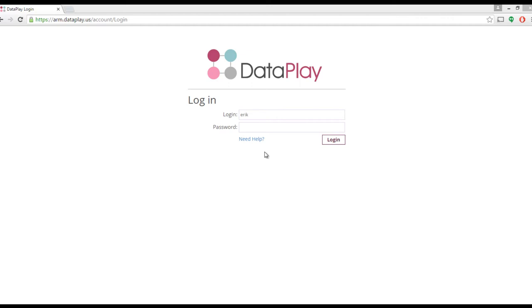Hi. My name is Eric. In this video, I'll show you how to install and launch Dataplay add-in.